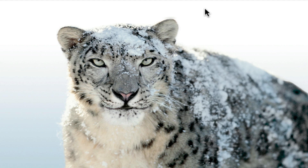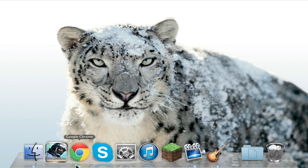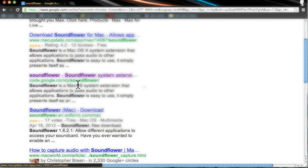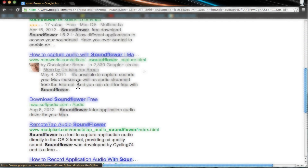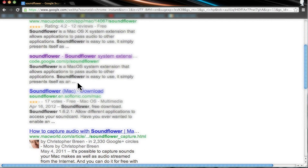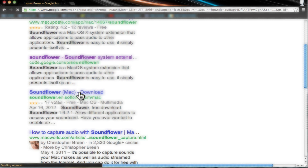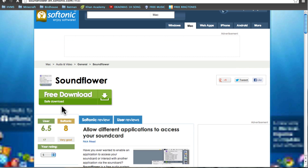First, what you're going to want to do is go on straight to your internet browser, search SoundFlower. You're going to want to go to SoundFlower Softtonic.com. Then you're going to click download and I will get back when I'm done with that.